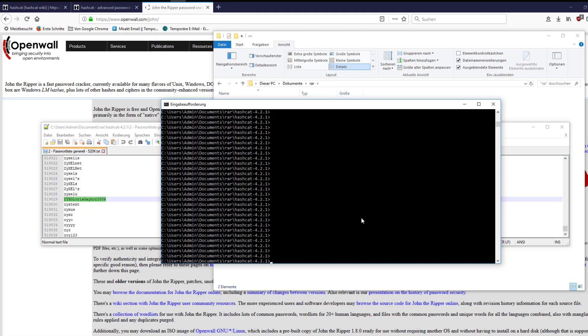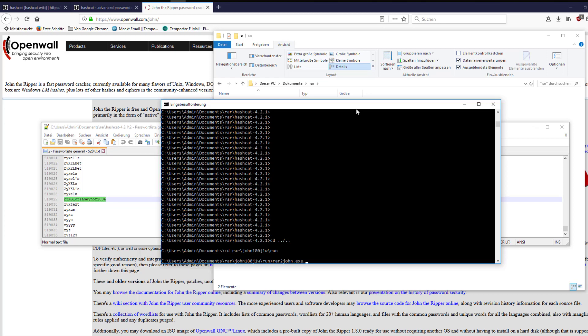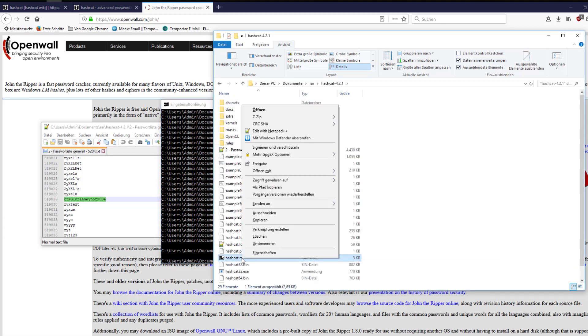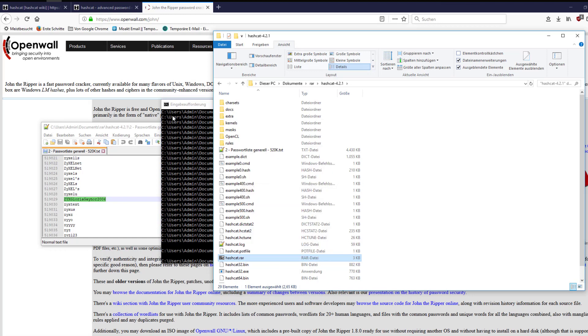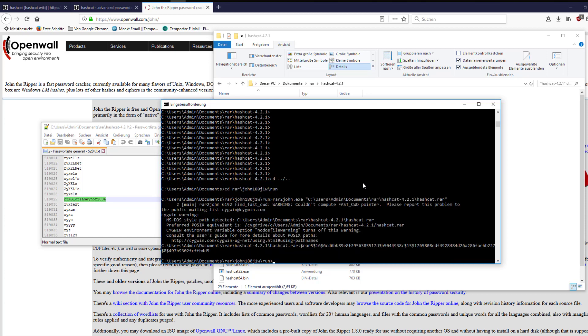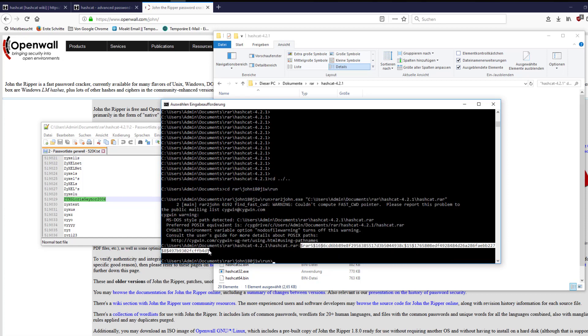I use the Windows command prompt to change to the extracted directory of John the Ripper. The executable rar2john in the run folder will give us the hash of the RAR archive. Just paste the complete path to the archive in the command line. I copy the hash in the clipboard for later use with hashcat.